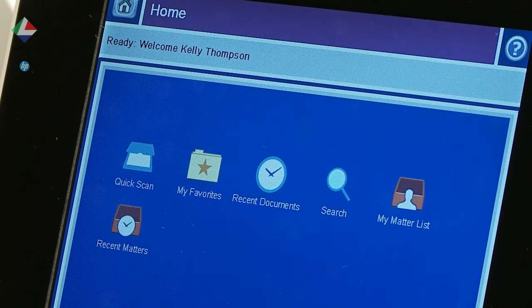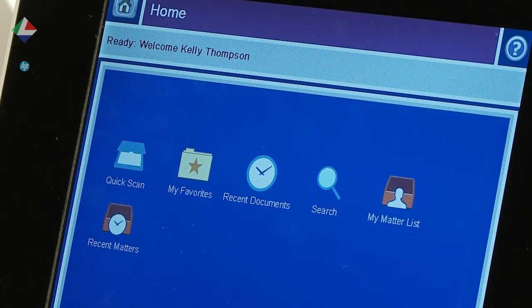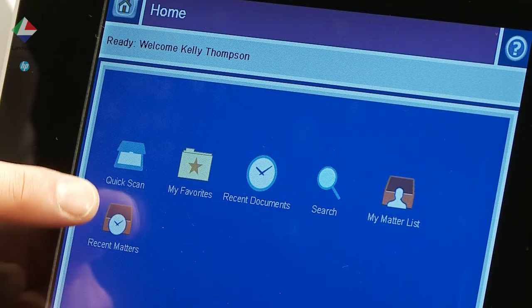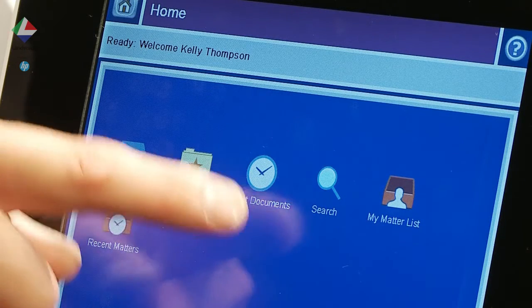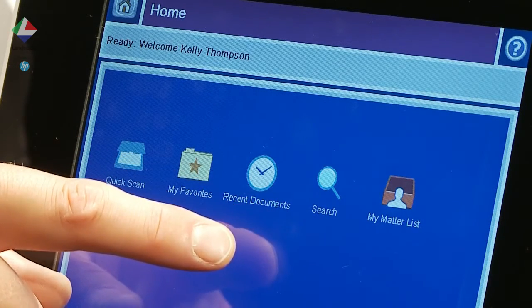Here we see a familiar web interface to WorkSite with such options as Quick Scan, My Recent Matters and Favorites.